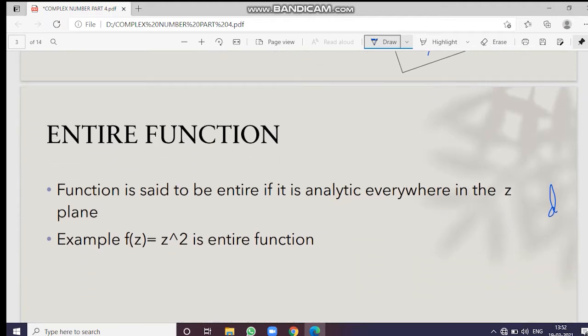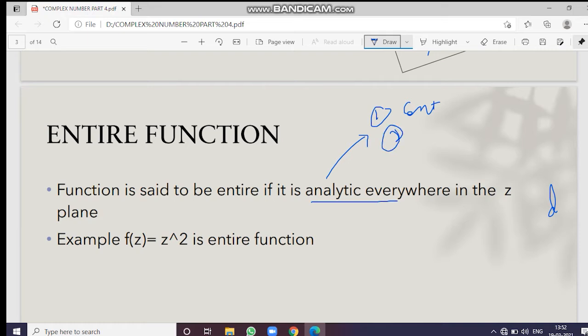A function is said to be an entire function if it is analytic everywhere in z. By analytic function — as I already told you in the previous video — a function must satisfy three conditions: first, it is continuous; second, its derivative is unique.